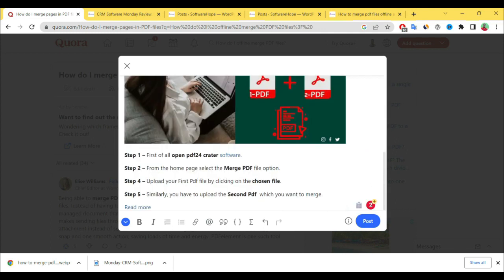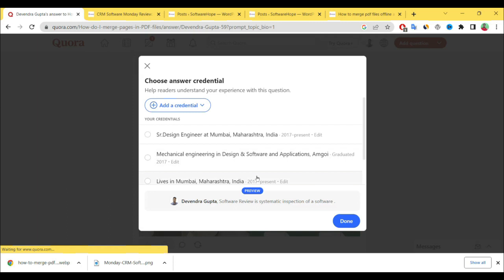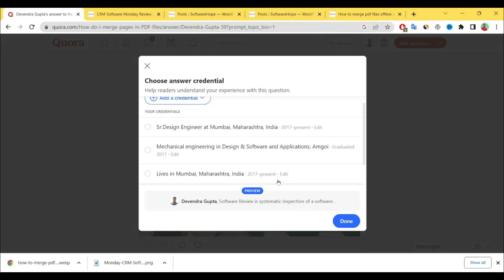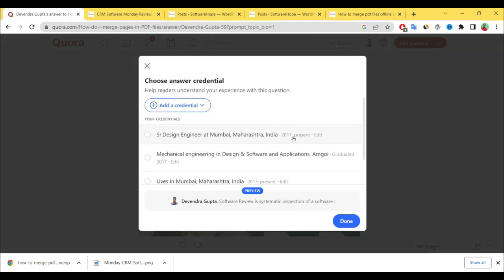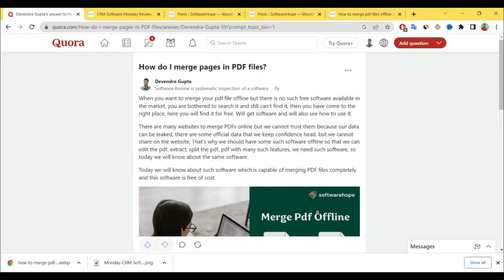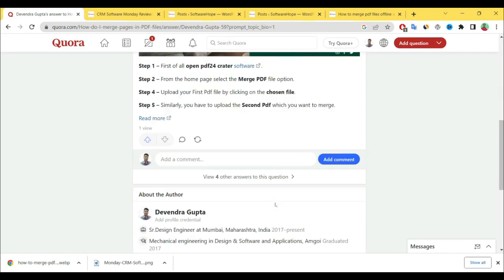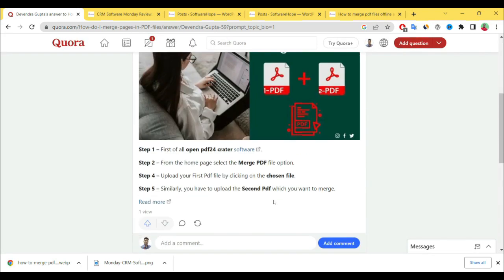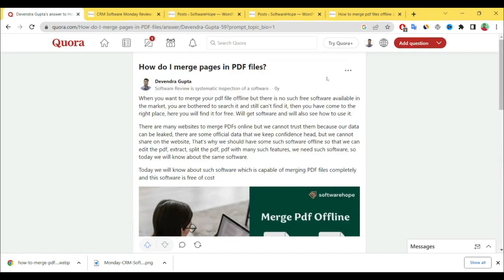That's it. Simply post it. After posting, you have to select your credentials—the topics you want to select. I have selected Software Review and Systematic Inspection for Software. Done. Now see, your post appears here.